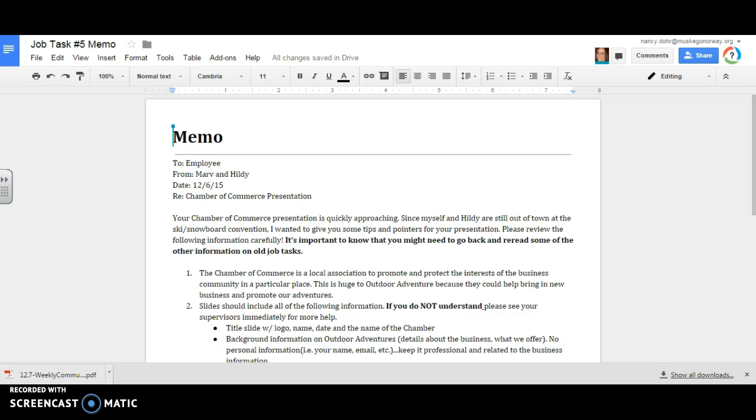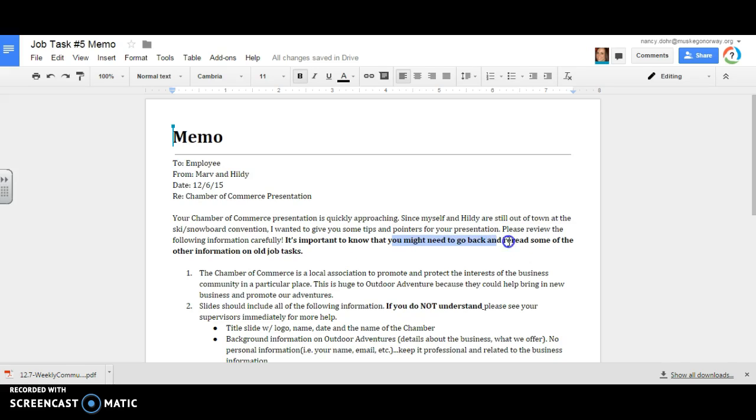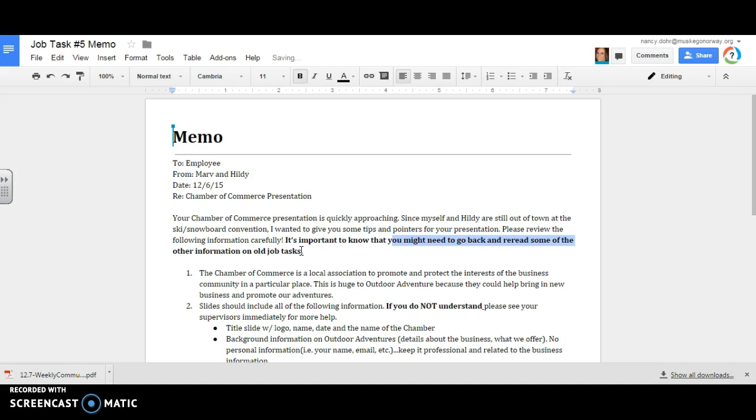Your presentation with the chamber is quickly approaching and they are really nervous about this. You may need to go back and reread from your other job task, meaning job task one. What was the purpose of working with the Sierra Club? Go back to the pink sheet and read it. You might need to go back and say, oh, what are some of the different expeditions that we've made flyers for? I need to go back to job task number one or job task number four. Please make sure they really want you to know that you need to reread. It says right here, it's important to know that you might need to go back and reread some of the other information from the tasks.